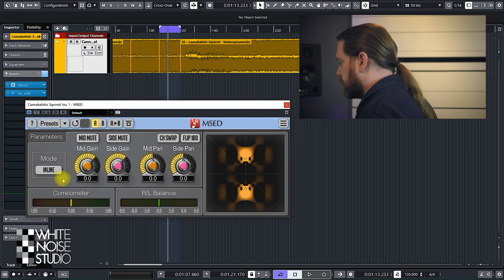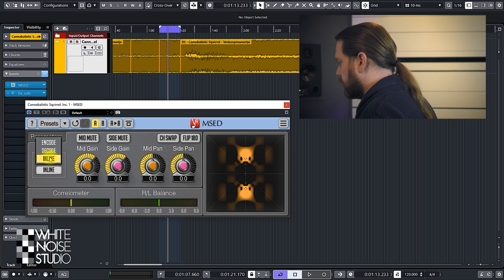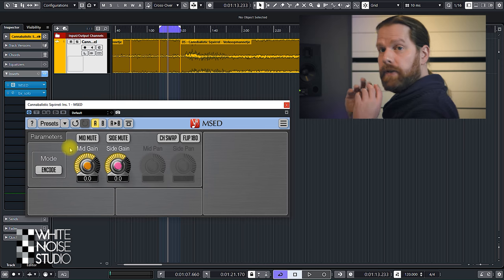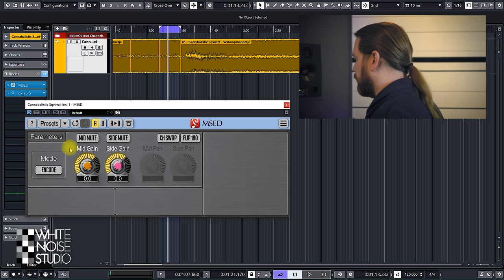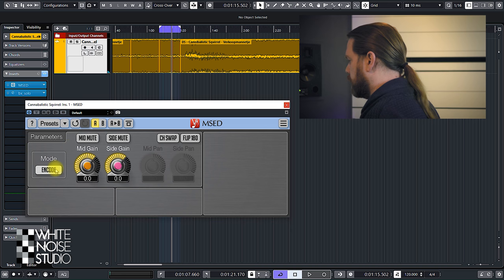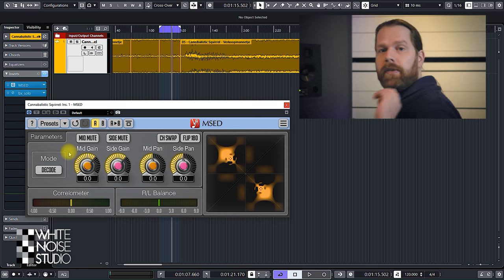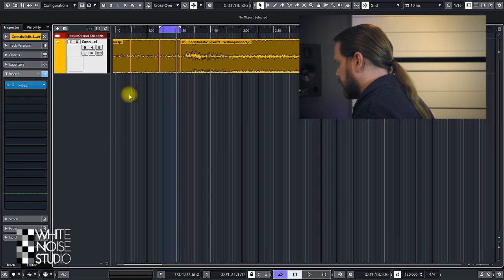Mode sets the operating mode of this plugin. You can do Inline, so all the mid-side processing happens inside this plugin. You can do Encode, which will encode the stereo track into mid-side and send it out — the mid will be on the left channel and the sides on the right channel. To decode it, you need a second MSED instance set to Decode, which converts the mid-side signal back into left-right.